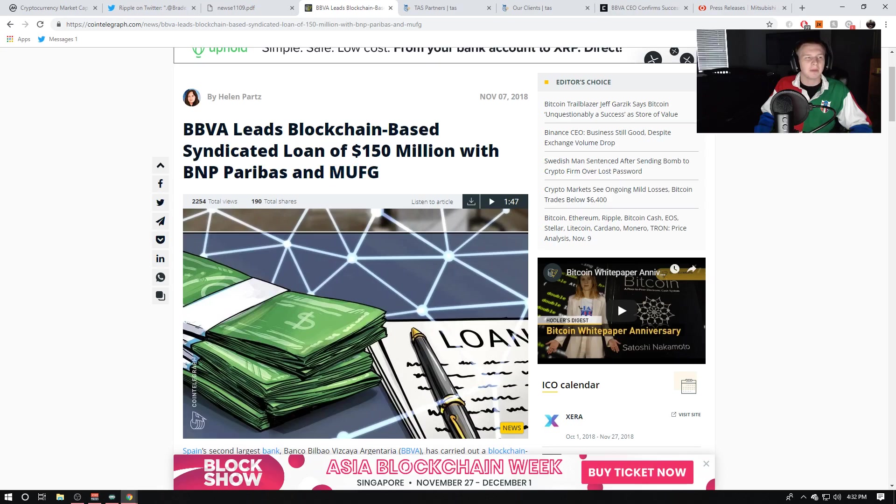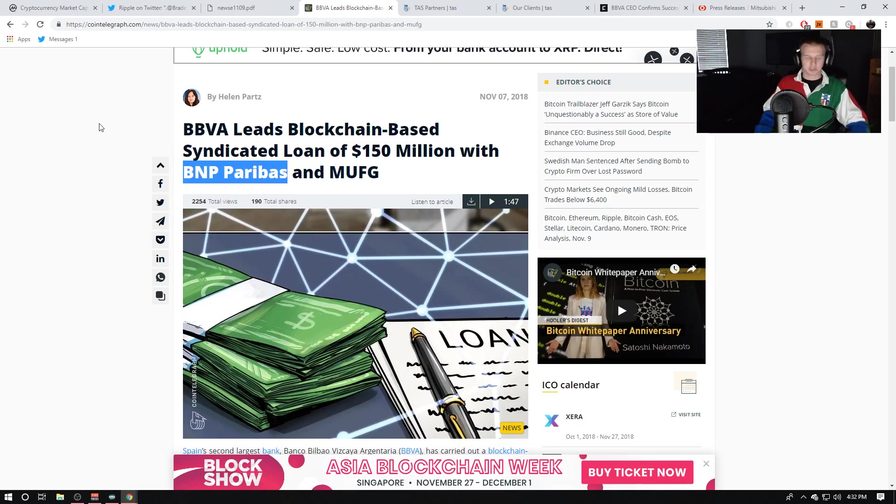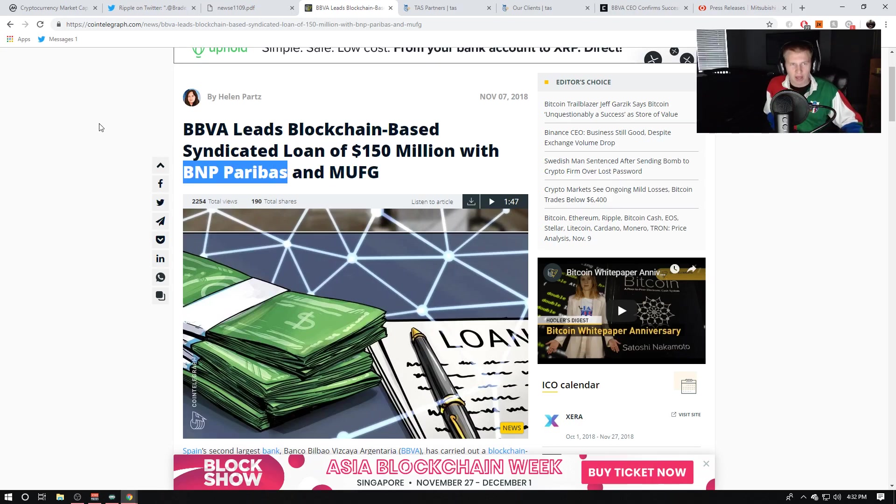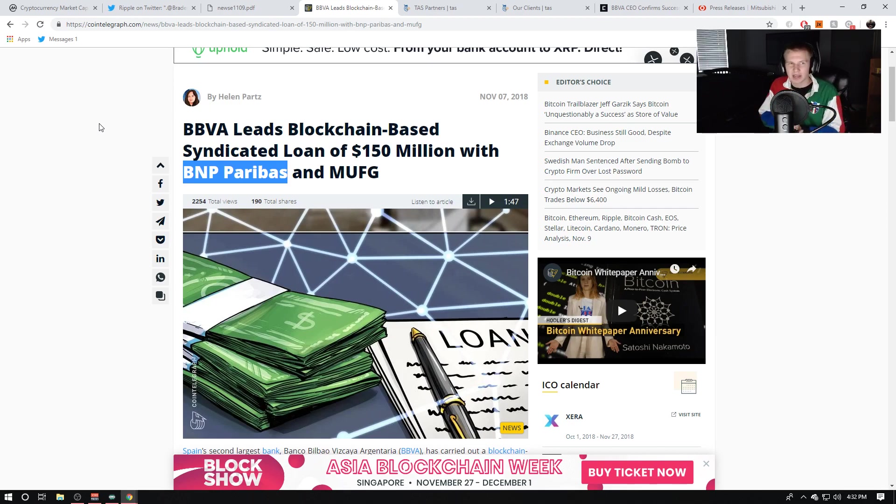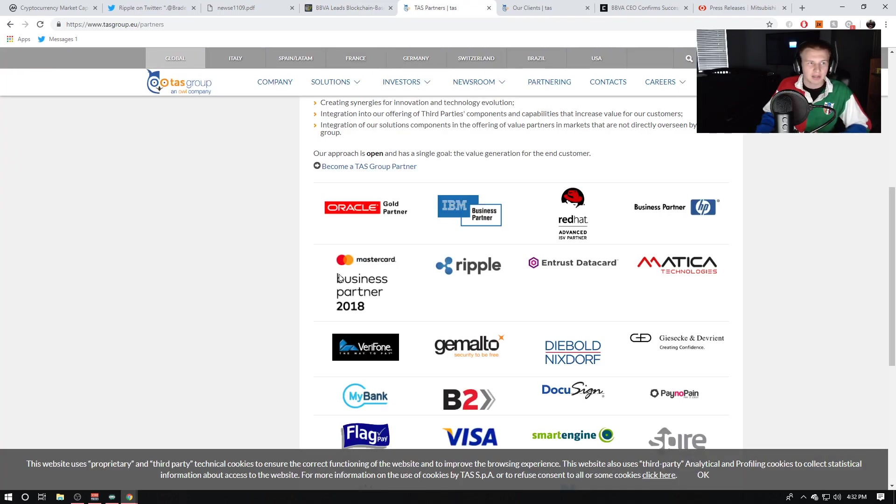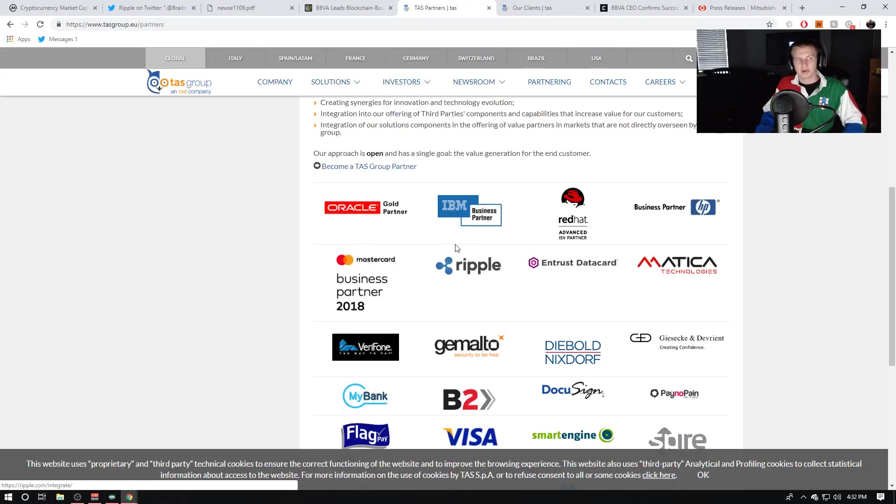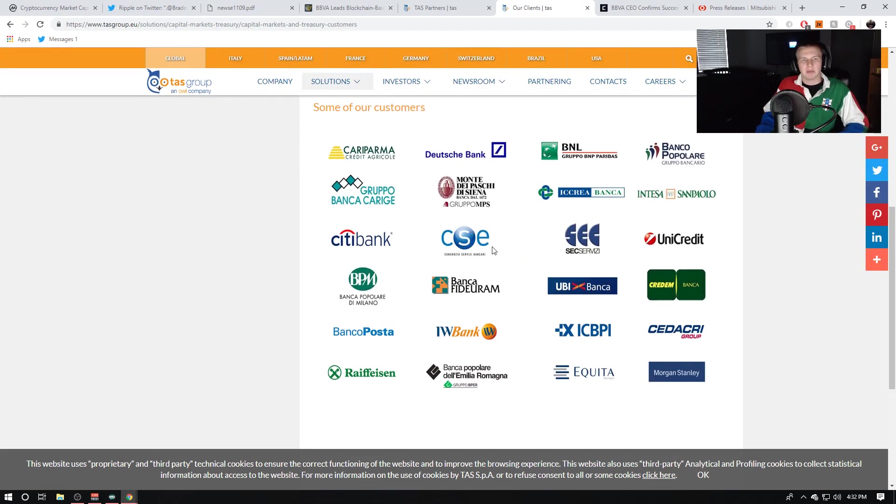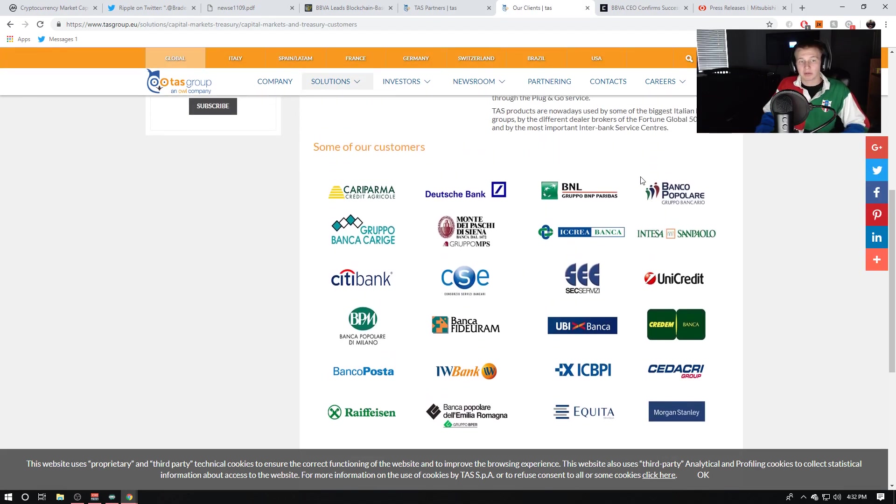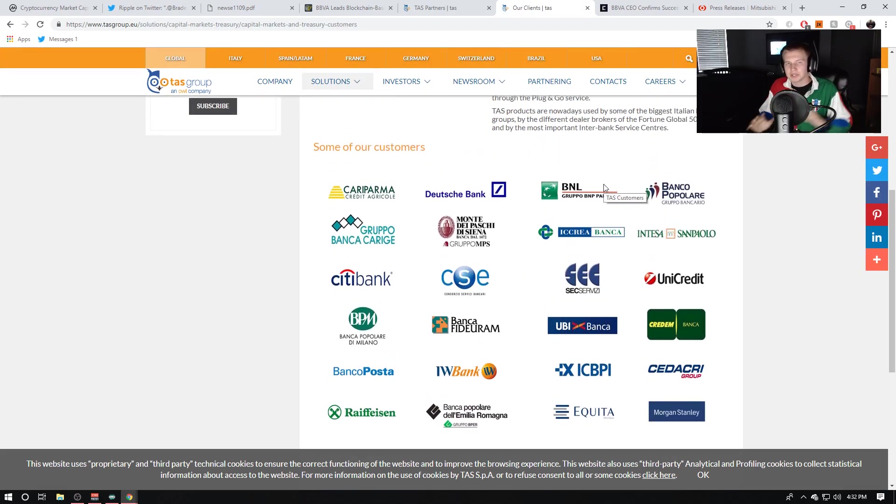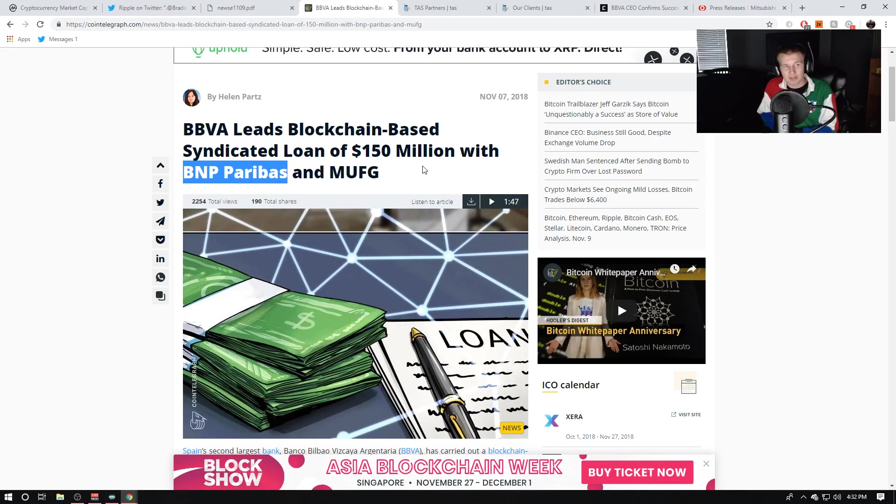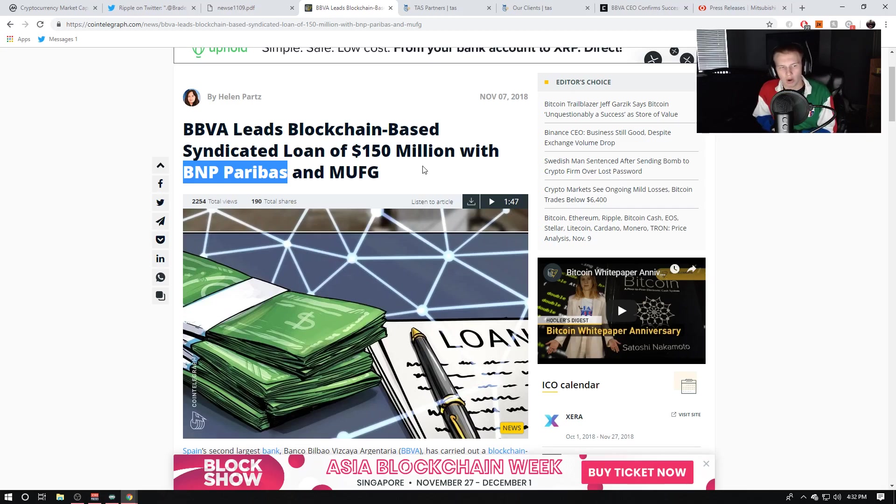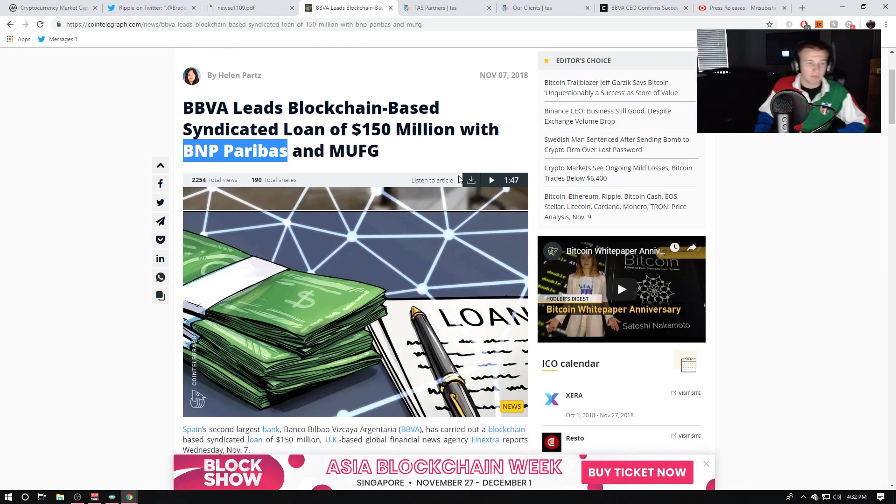They're not a confirmed Ripple partner, but they do have somewhat of an indirect tie together. You can see here on the TAS Group website, Ripple is an official partner of the TAS Group, and BNP Paribas is one of their clients, so there might be a little tie there. But basically, two out of the three banks involved in this loan of $150 million are confirmed Ripple partners.